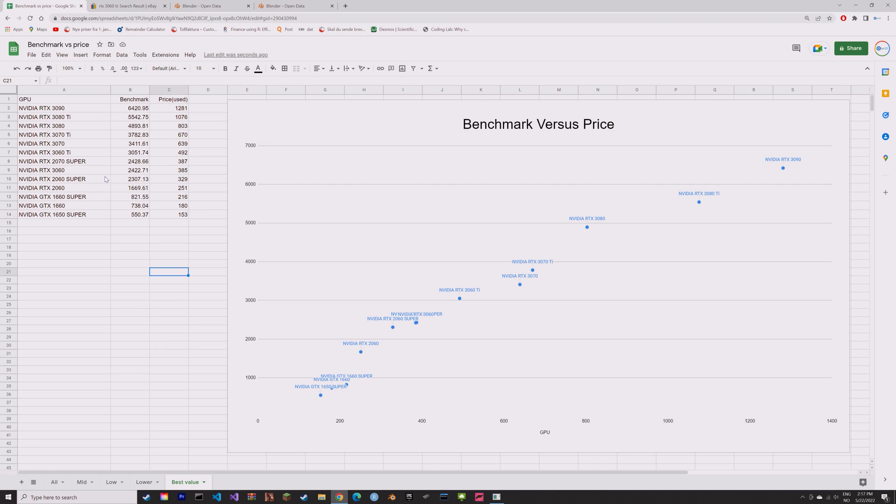So these are the GPUs I recommend buying, and now it's up to you to decide how much you want to spend on your GPU. Thank you.